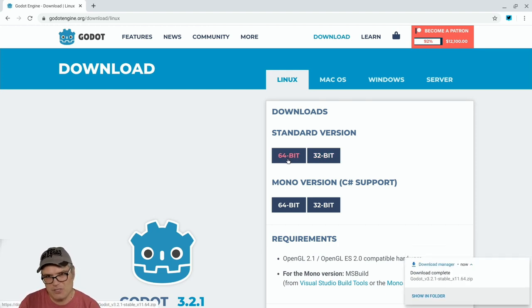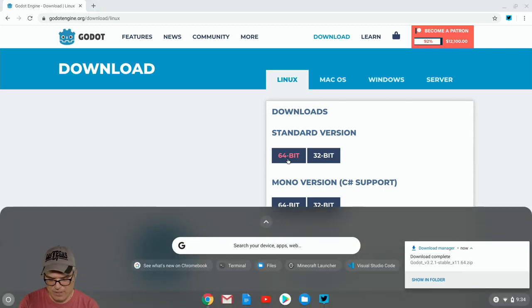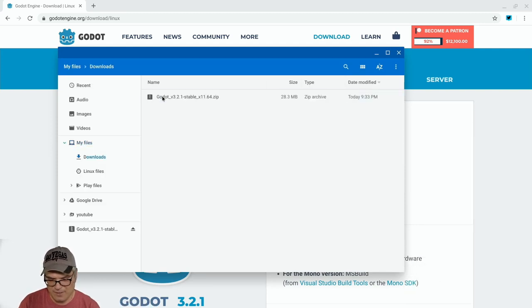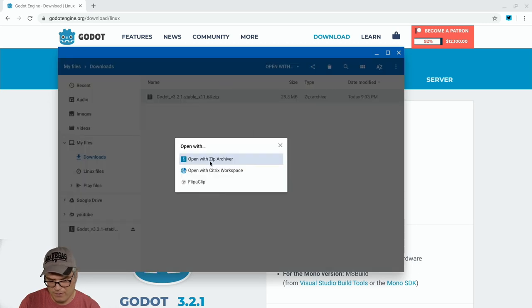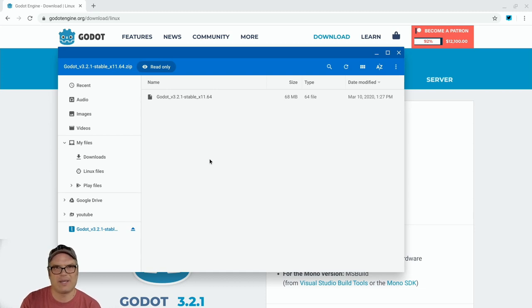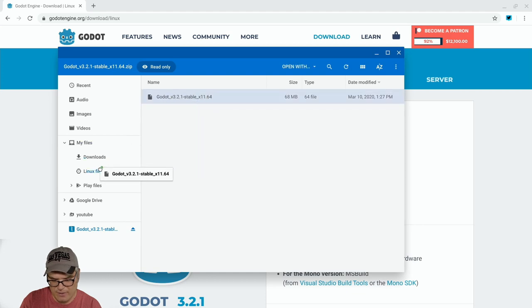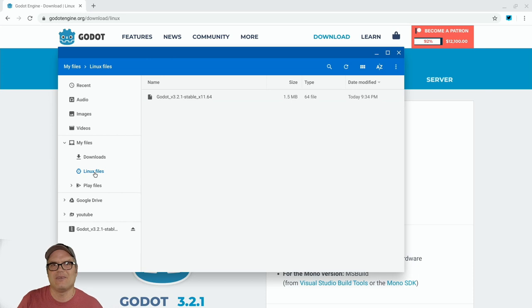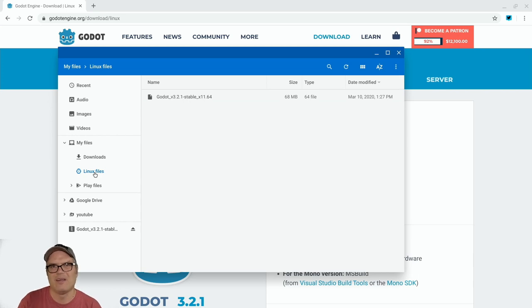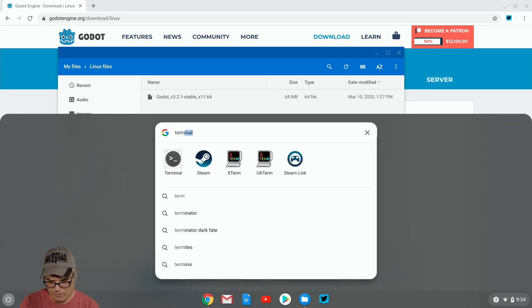So then what we're going to do is just open up our files app, go out to downloads, and we have the zip. We just want to open it with the zip archiver. So that's going to mount that as if it were like an external drive or something. And then all we need to do is just drag this right over to our Linux files area.